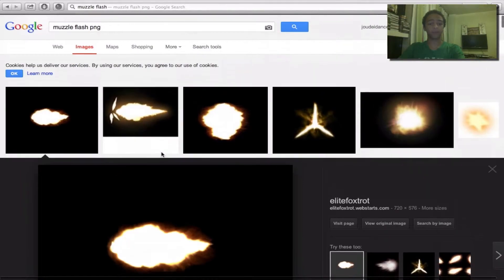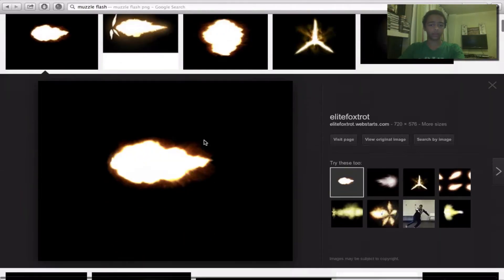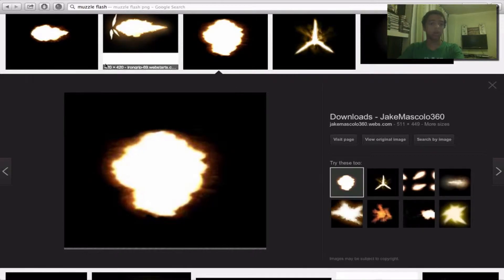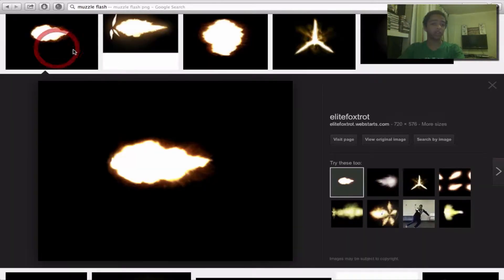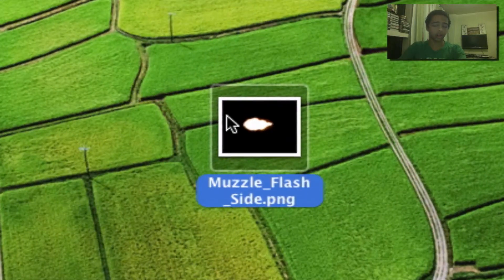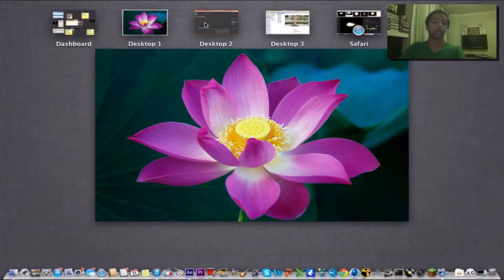Alright, so we're gonna have to have a black background behind it. If it's a front-facing shot, you're gonna have to take this one. If it's a side shot, you can take this one. I've already taken the liberty of downloading it to my desktop. You can search through the images and see one you like.